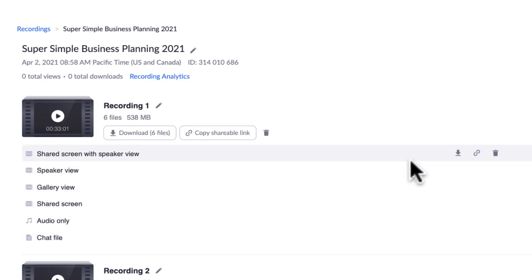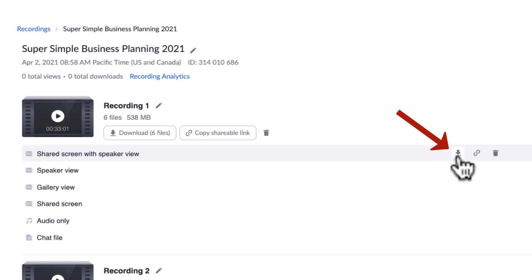You also can download the audio only and the chat file there. So if you want the regular one that most times we have when we record on the computer, we just have to download shared screen with speaker view by clicking here on the download button.